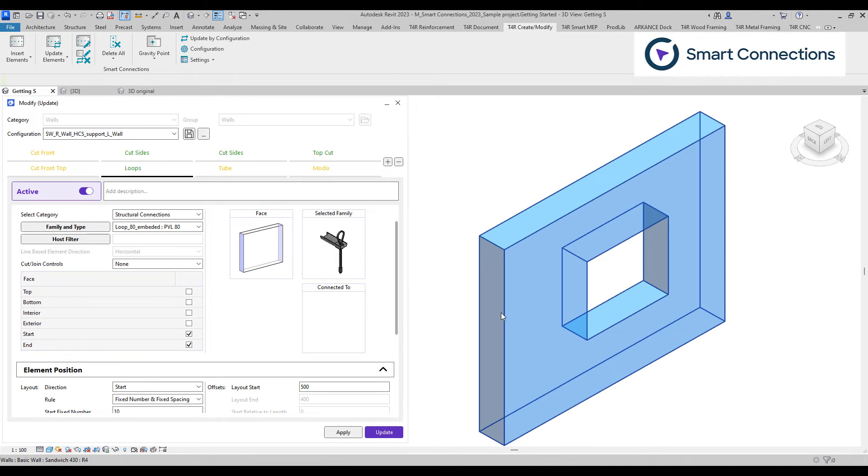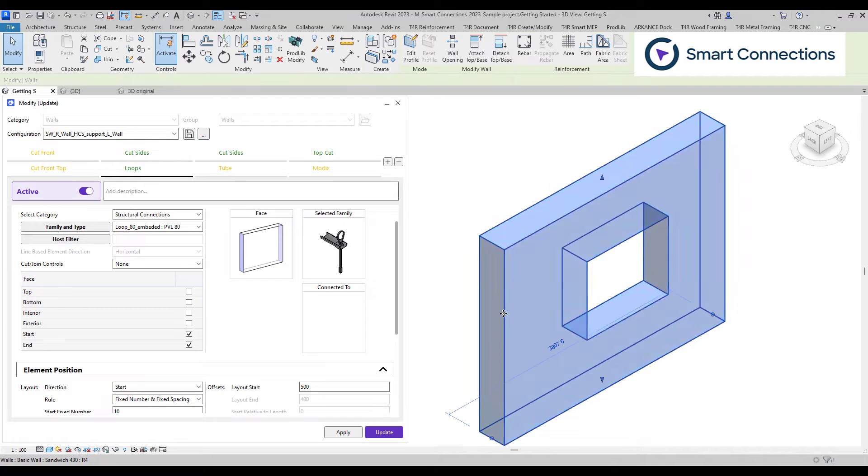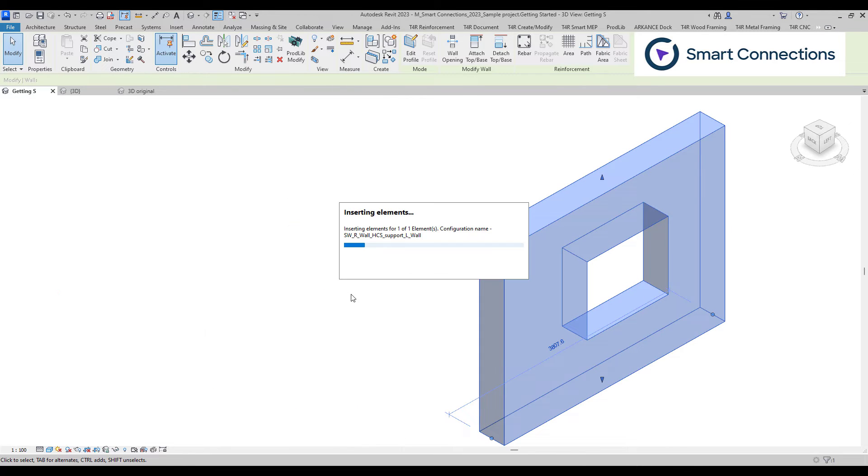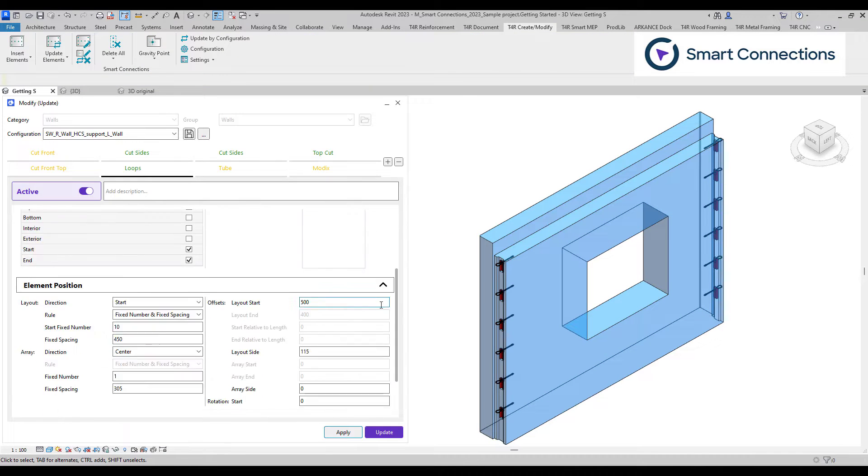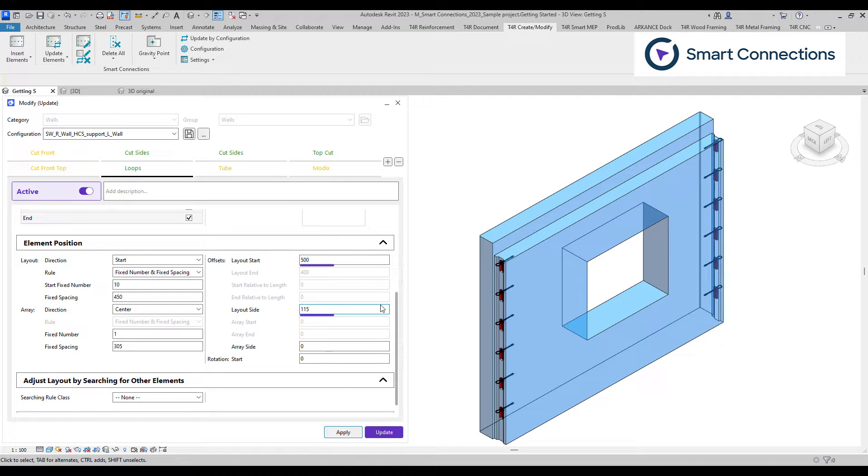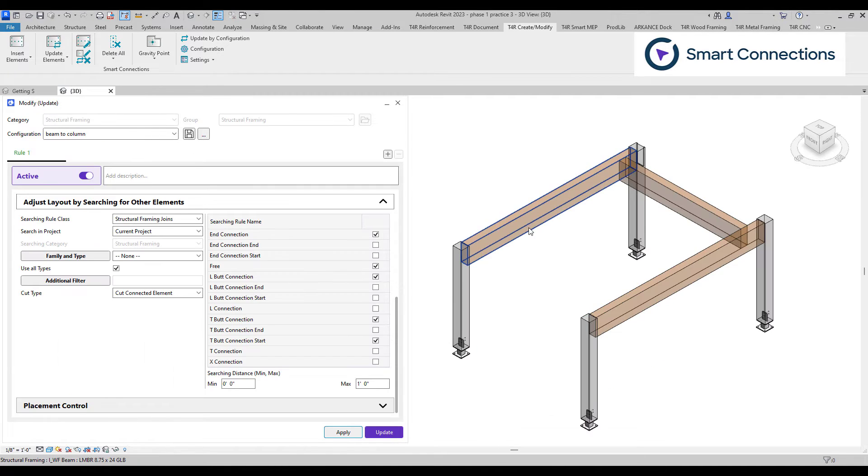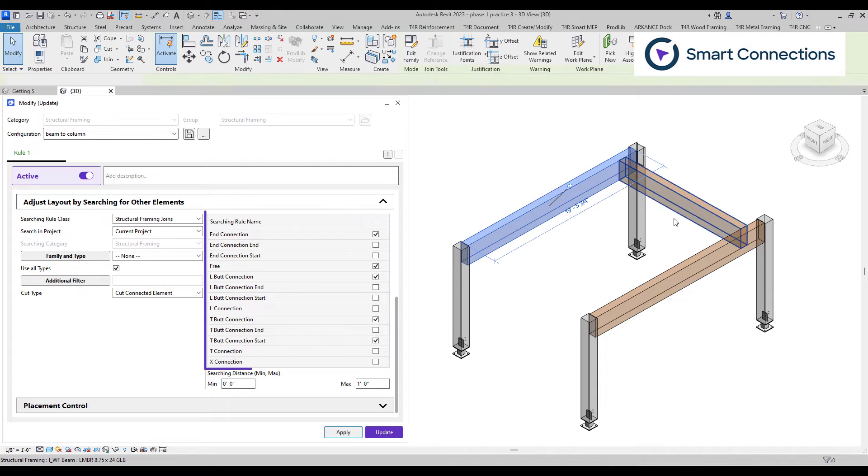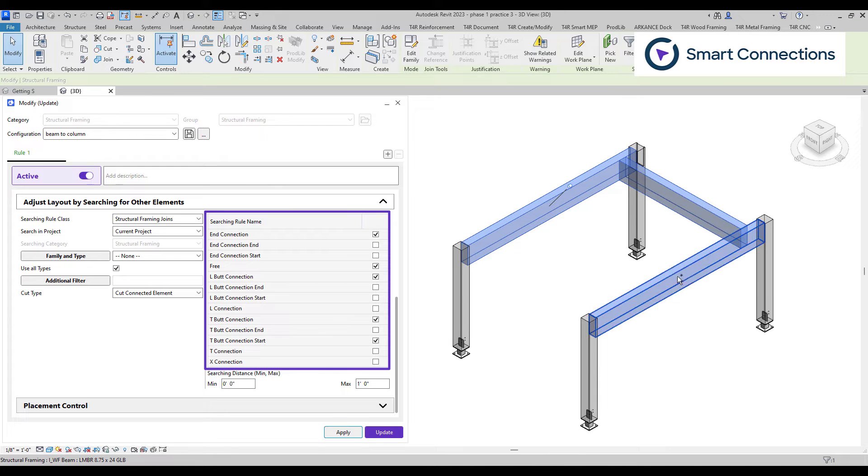In the configuration window, we specify the types and quantities of families we wish to position and their placement locations. This can be achieved by setting specific offsets from host edges or centers, or applying connection rules that determine element placements based on defined connections.